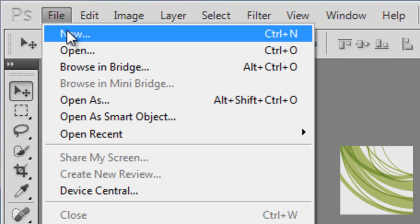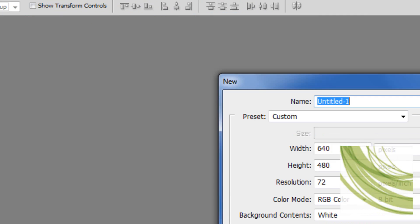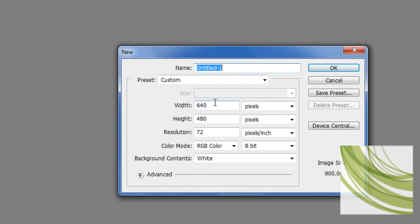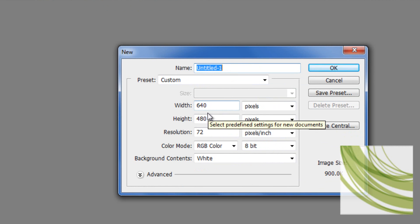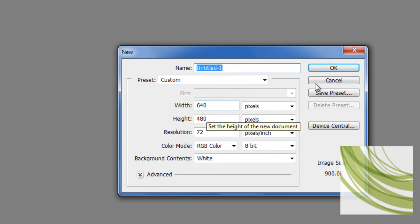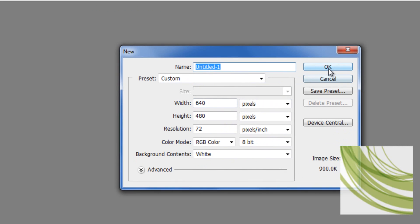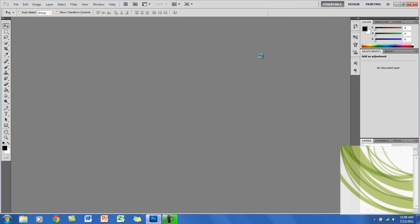Now you want to click on File, New, and I'm going to have the width of 640 by 480 pixels, but you can make the size whatever you want, and just click OK.